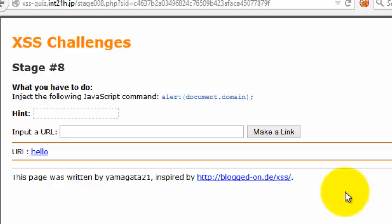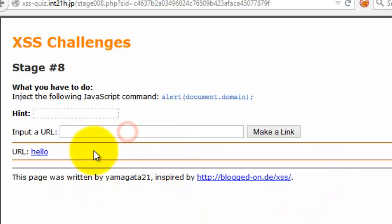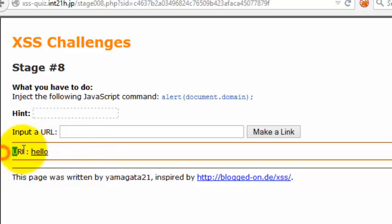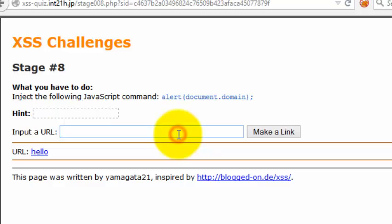You just need to pass a certain vector of JavaScript which will get inside this URL and will be treated as a URL. Once it gets executed, the alert or basically pop-up will come out.